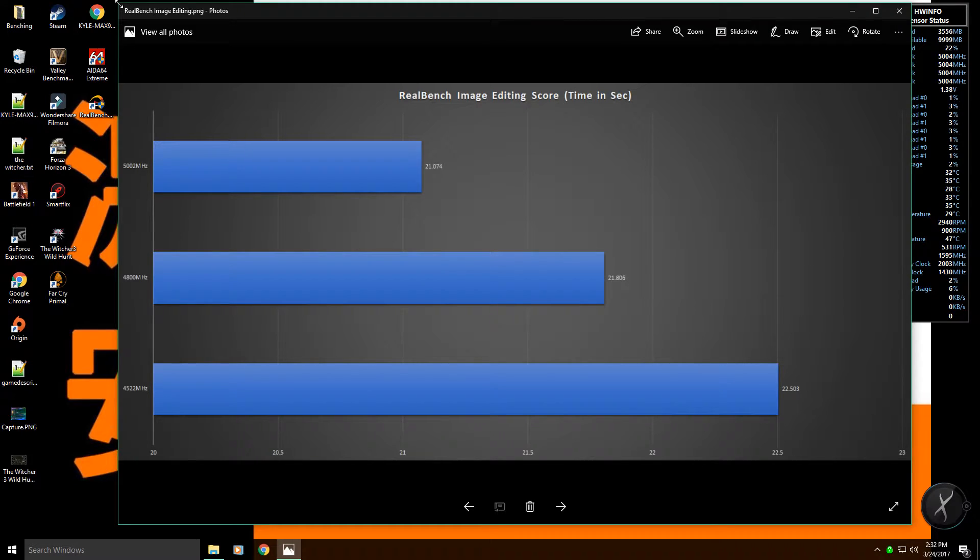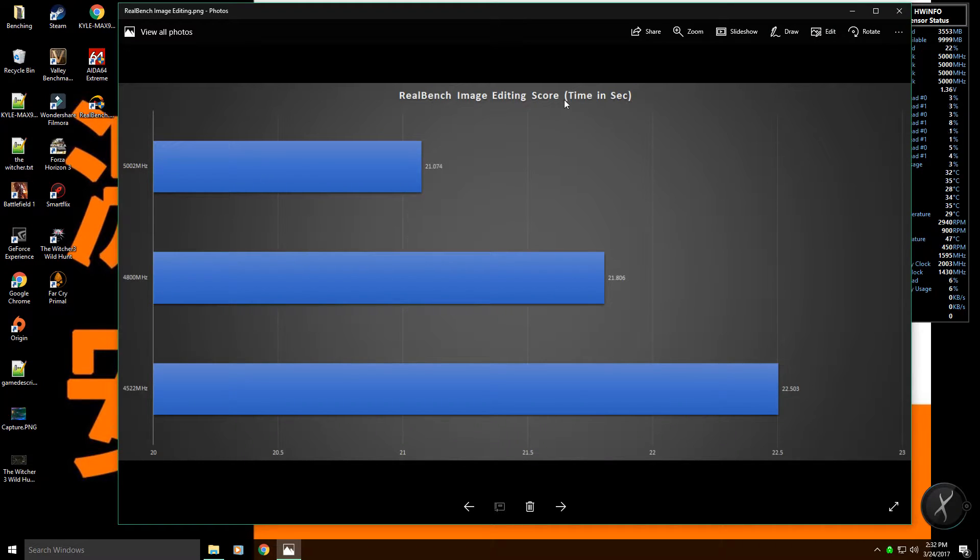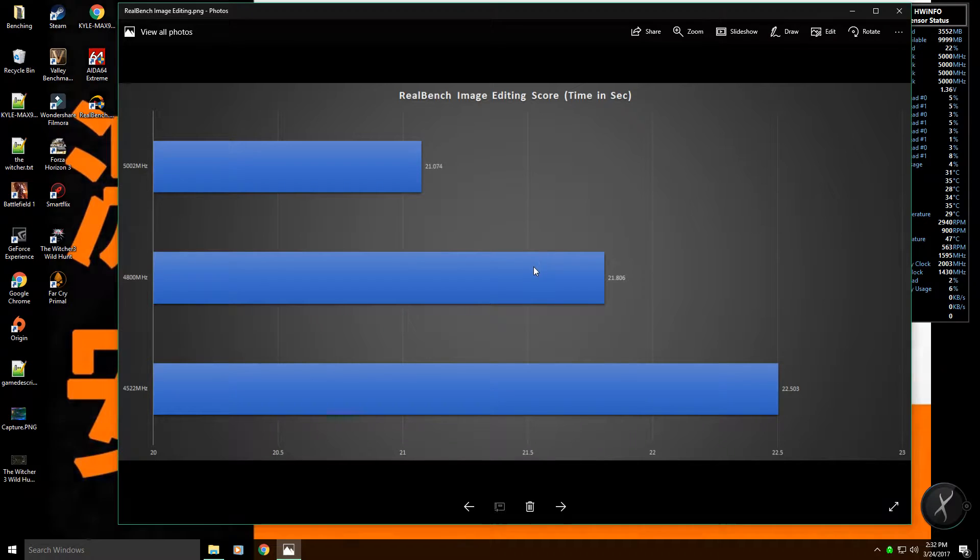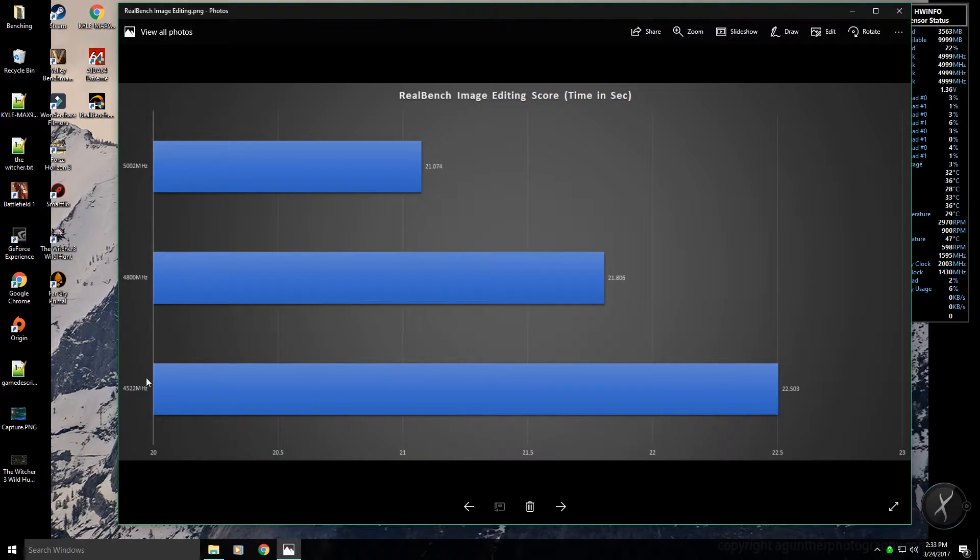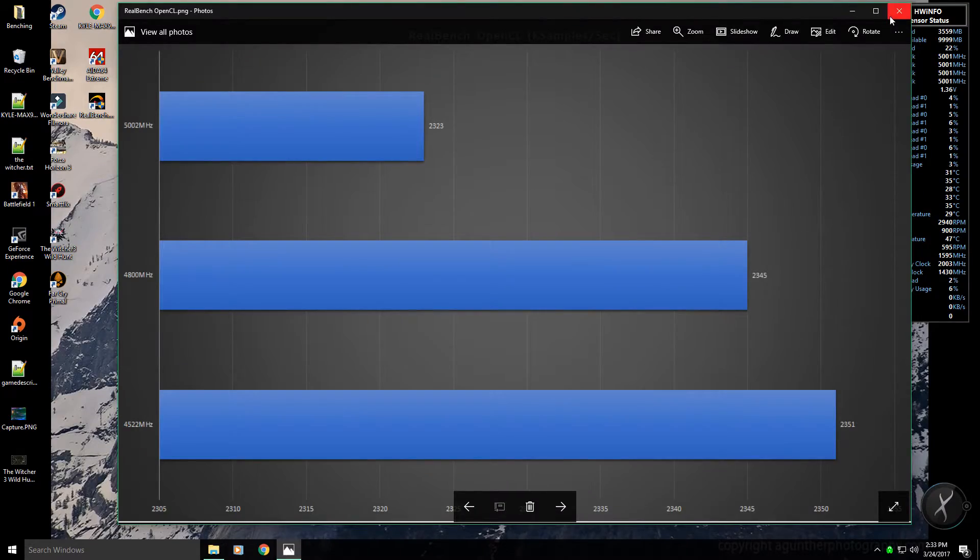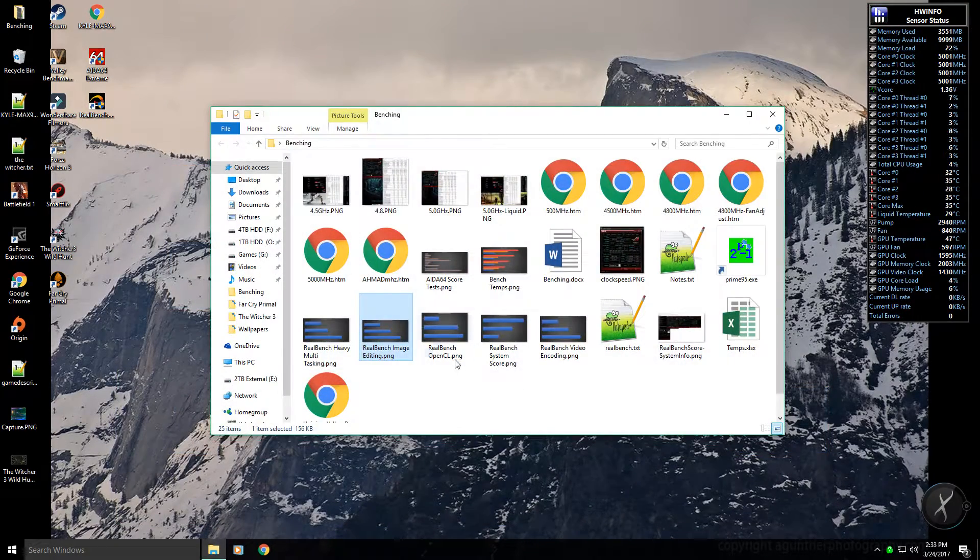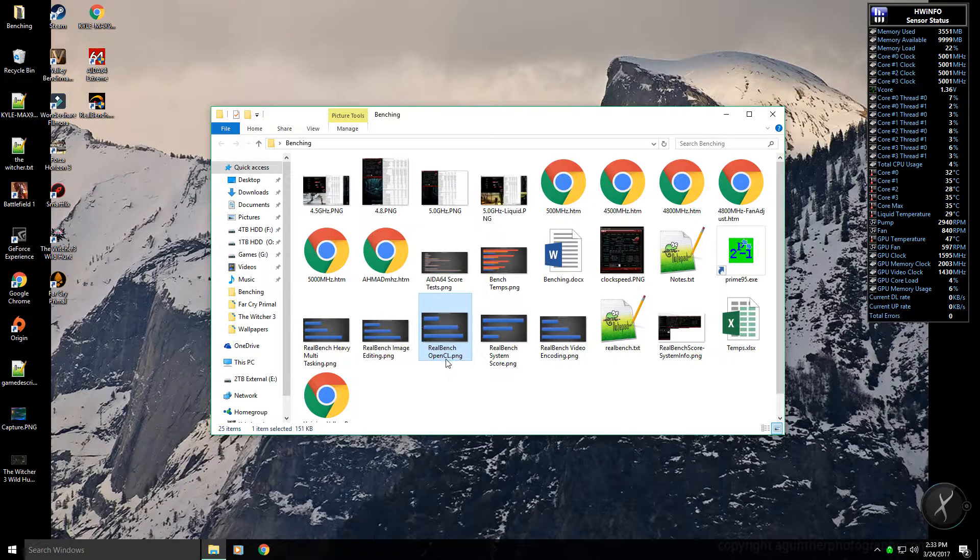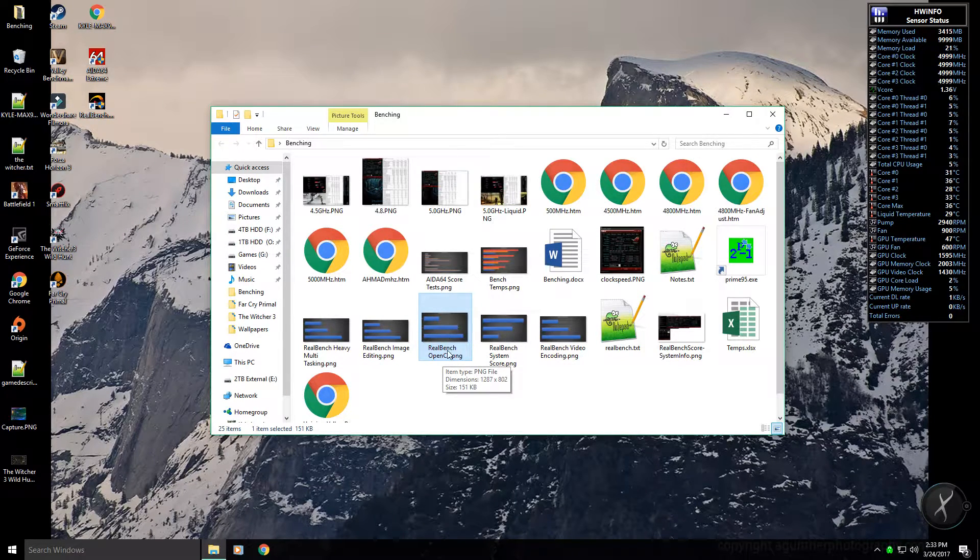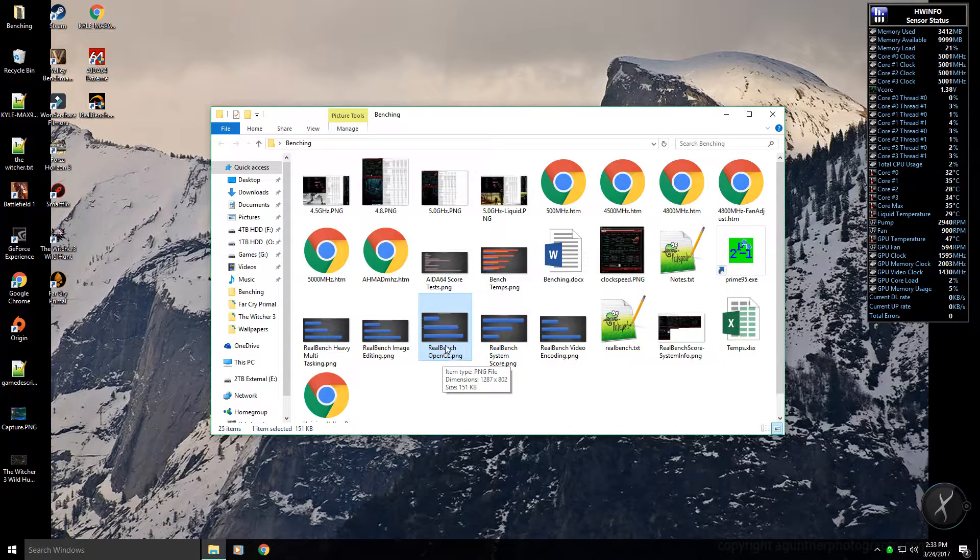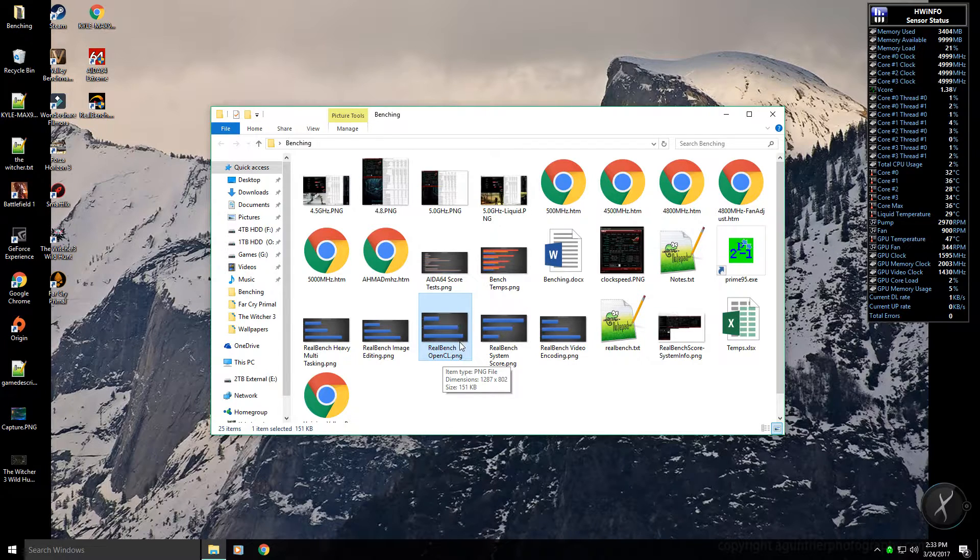I also use Real Bench and AIDA64 and then the Intel Extreme Tuning Utility. I have all my results from AIDA64 and Real Bench. For the image editing score, as you can see quite a jump between each level or each clock speed, considering they're not really that far apart. I just got to be careful here because another thing I saw was basically to not trust the OpenCL score. This also relies heavily on your GPU.